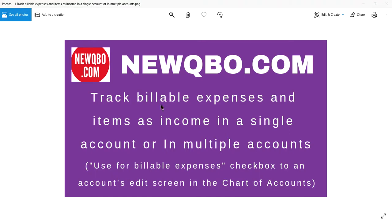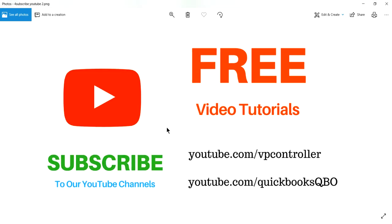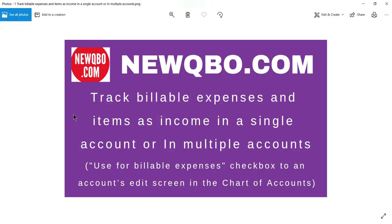Thank you for watching this video. This video is brought to you by newqbo.com — that's our QBO blog with great articles and free video tutorials. If you find this video helpful, you may want to subscribe to our YouTube channels: youtube.com/ppcontroller and youtube.com/quickbooksqbo, which is the one you're watching right now.